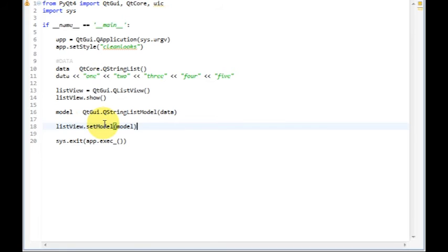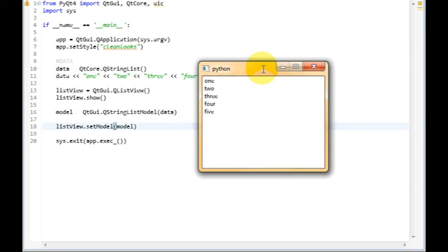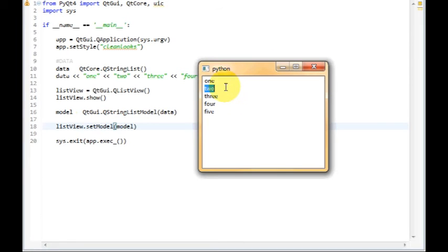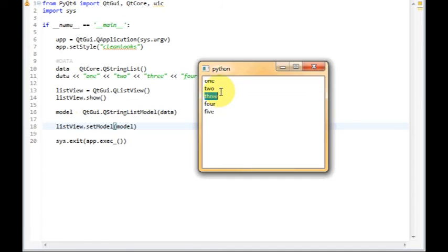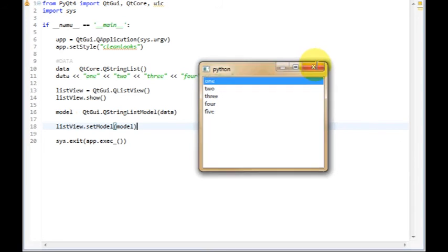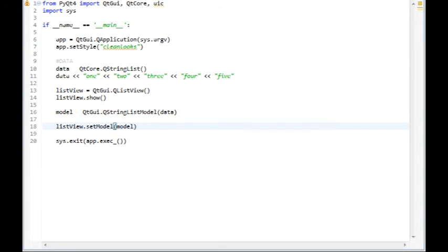Now, when we run the application, we will get our QListView displaying some data. As we see here. We can also rename them by default.